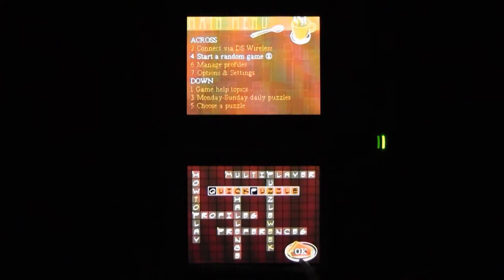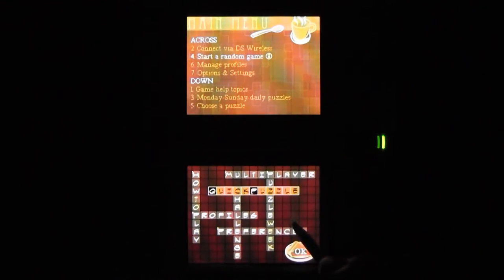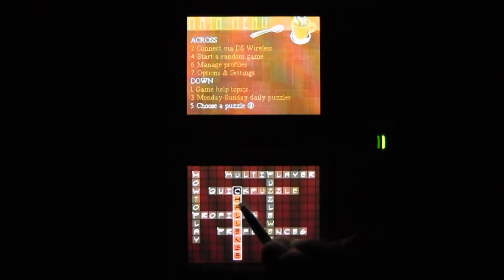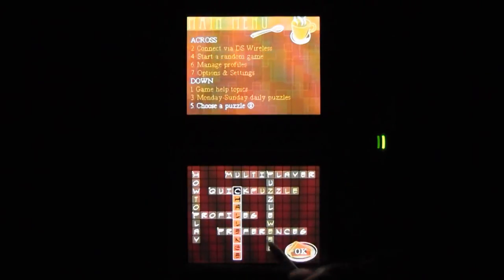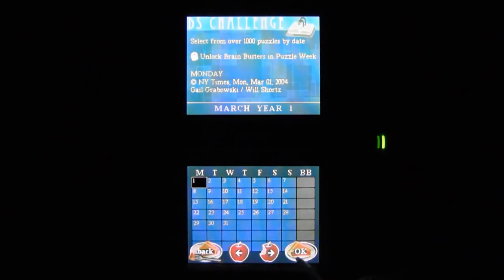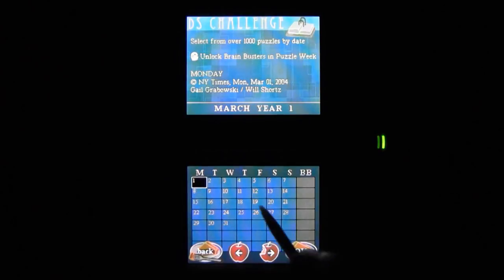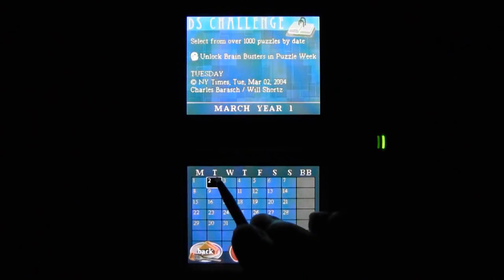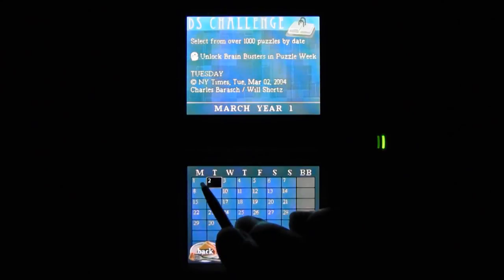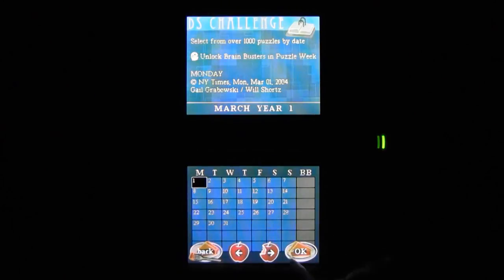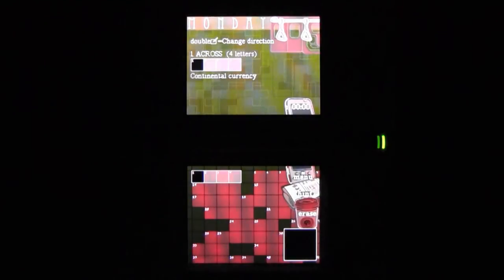But as much as I love the overall package, I have to say I'm not a fan of the game's style. The colors, the menus, the icons - the game just doesn't look very appealing. This is obviously a minor complaint for a crossword game, but it would have been nice if the game would have used a cleaner and maybe a little more elegant design.